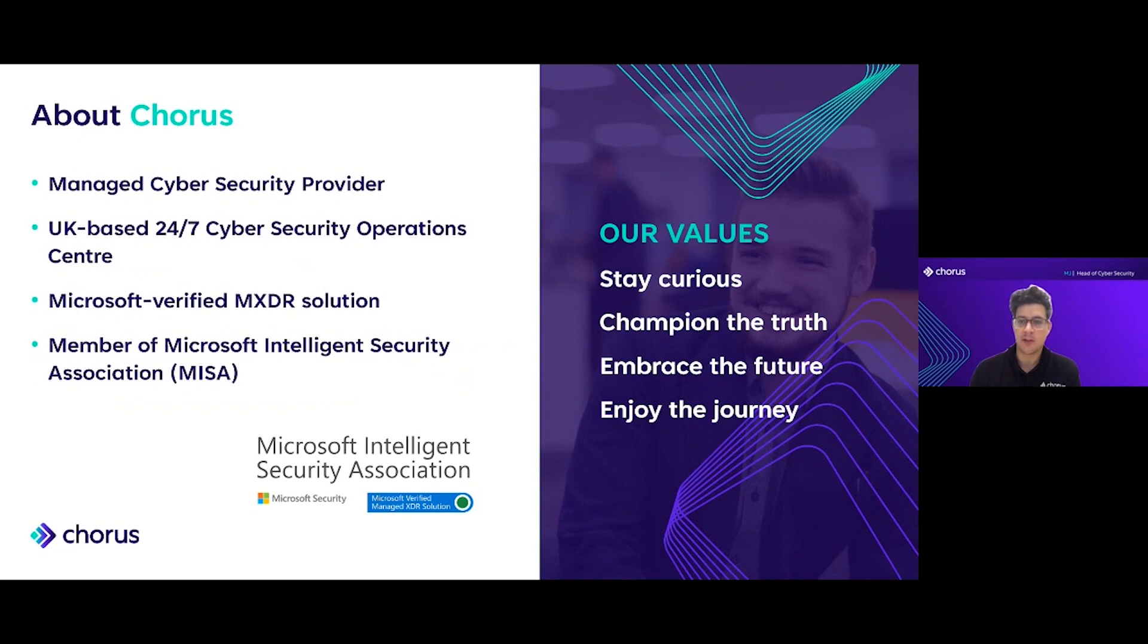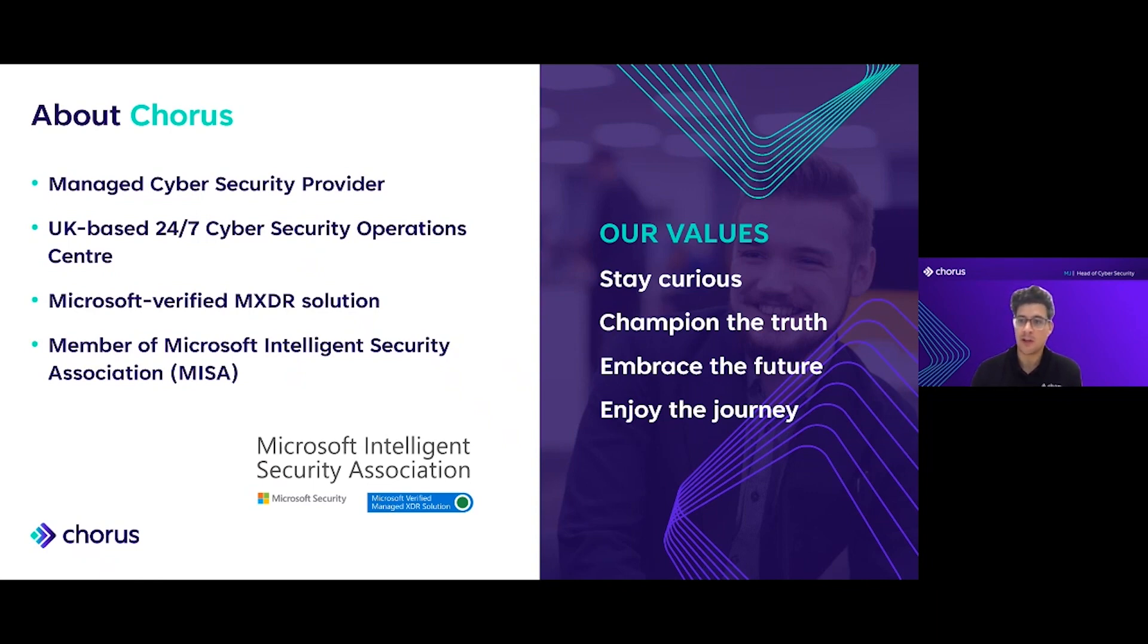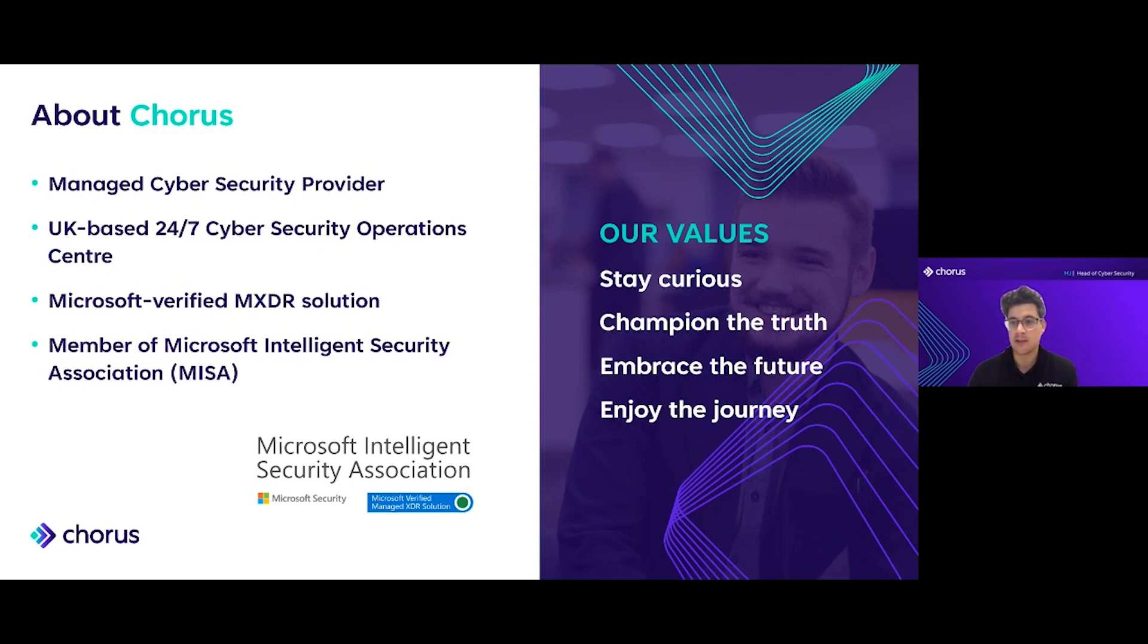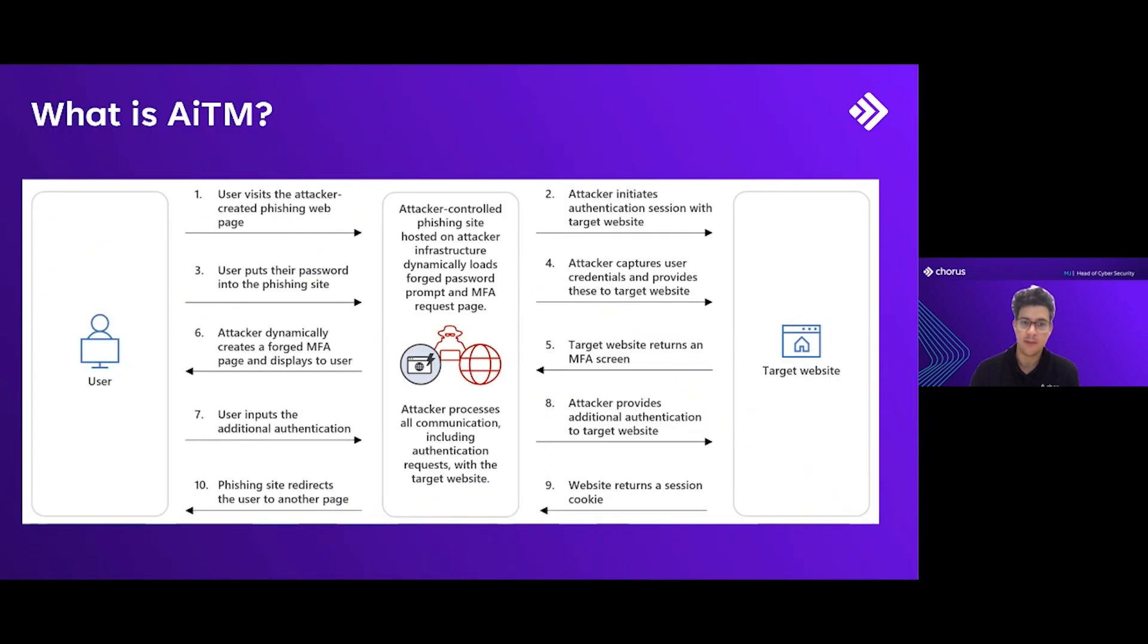I'm Mark Jones, and I'm head of cybersecurity at Chorus. Chorus is a UK-based managed cybersecurity provider. We provide all kinds of managed security offerings on the Microsoft Defender tool set. We have a UK-based 24/7 CSOC and we are members of the Microsoft Intelligence Security Association, or MISA, and we also have several Microsoft verified MXDR solutions.